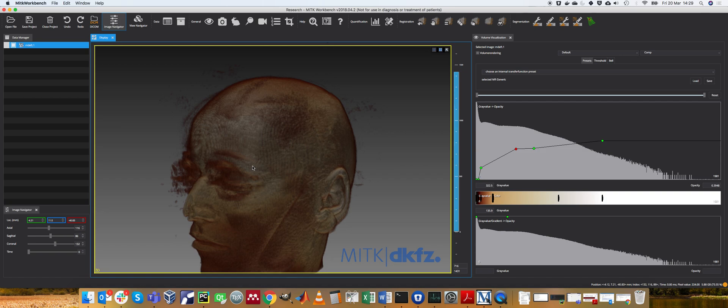So for example, bone in a CT scan is very bright. So that would be a really good candidate. You wouldn't have to segment anything, you could just look at the bone using volume rendering.